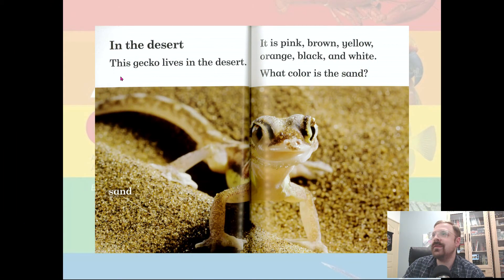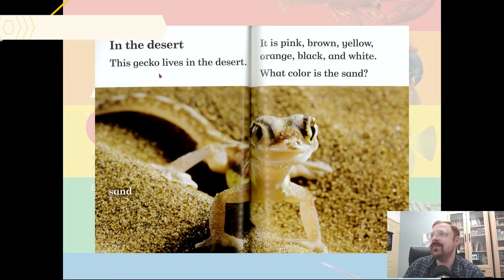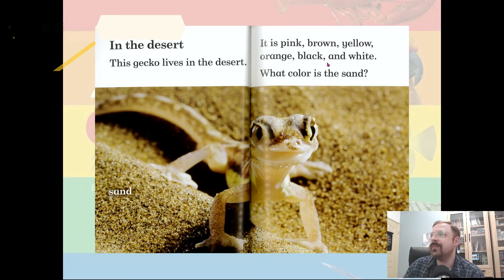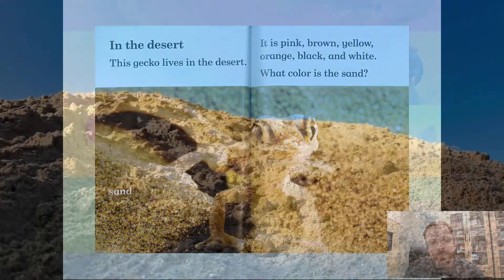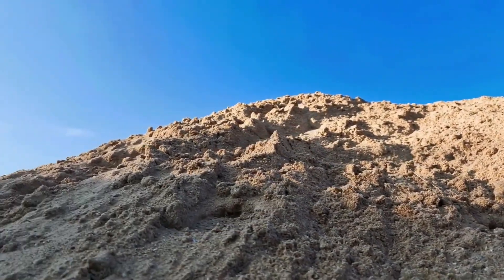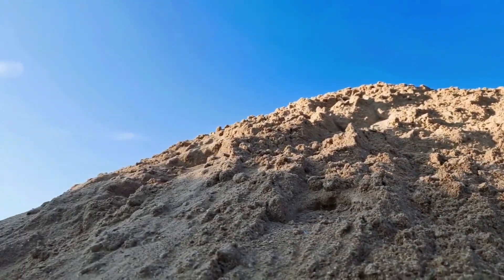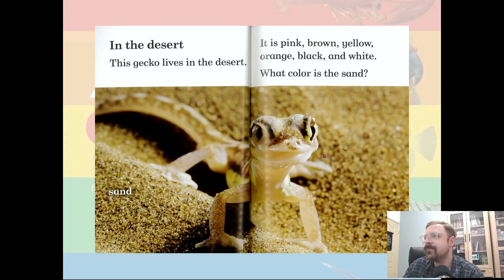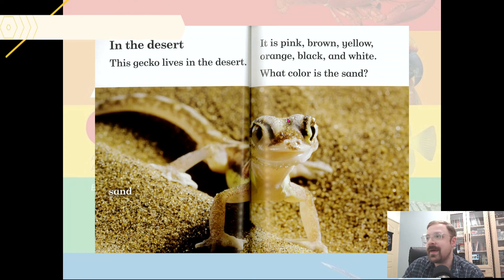In the desert, this gecko lives in the desert. It is pink, brown, yellow, orange, black, and white. What color is the sand? Mostly brown, but if we look very close, we can see some black and white pieces too — just like this gecko.